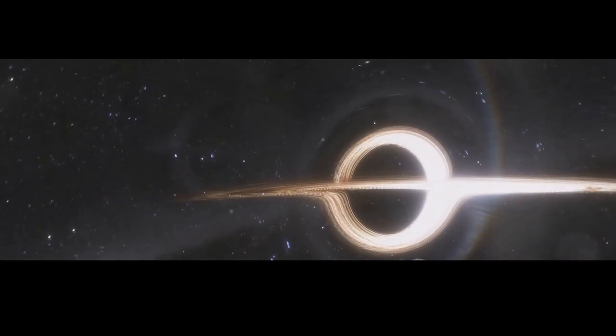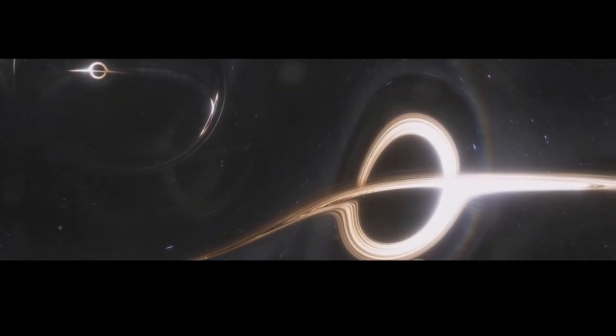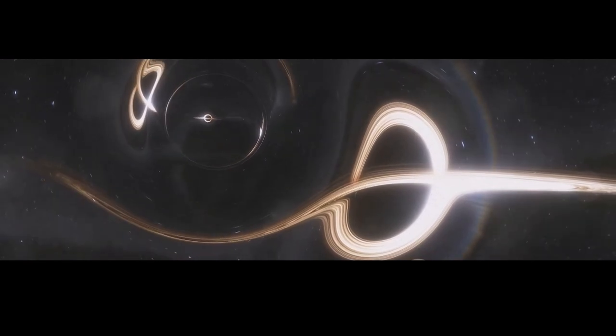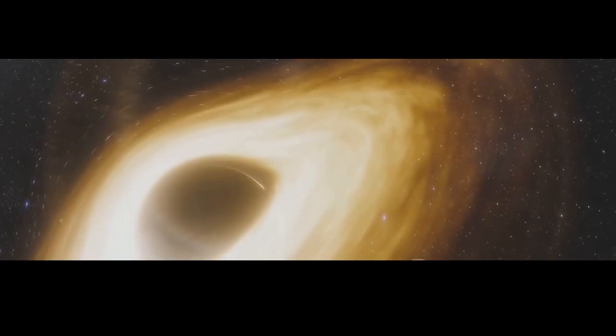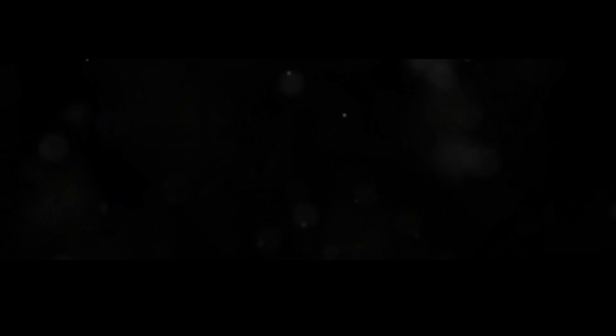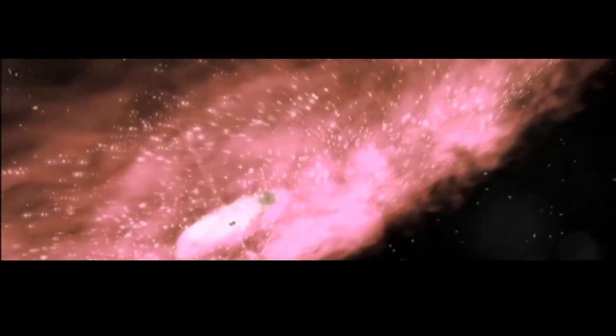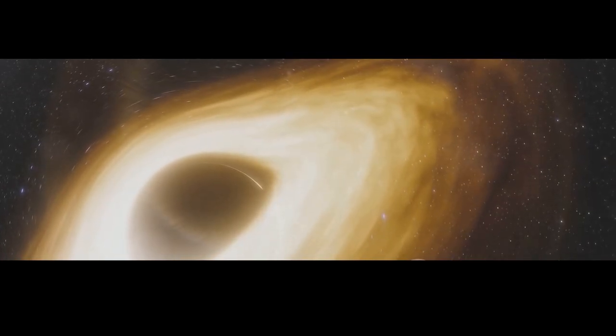Despite their destructive power, black holes are also objects of immense scientific fascination. They represent some of the most extreme environments in the universe, where the laws of physics as we know them are pushed to their limits. What lies beyond the event horizon? What happens to matter as it falls into a black hole? Does it get crushed into oblivion, or is it transported to another dimension, another universe?